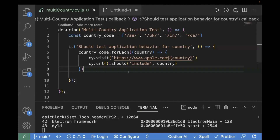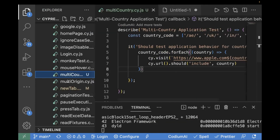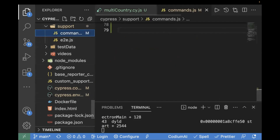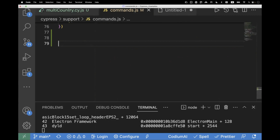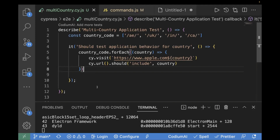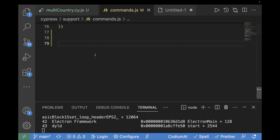Now we are going to use a switch case. We'll check for each country code — for example, for UAE, what should the country name be? It should be United Arab Emirates. We can create a function in the same class, or a better approach is to create a common command. We will go to commands.js, which is inside your support package. Inside commands.js, we are going to create a common command. This is useful if you need to test in multiple test files. But you can also directly create a function inside your same test class. We are going with the approach of creating a common command in commands.js.